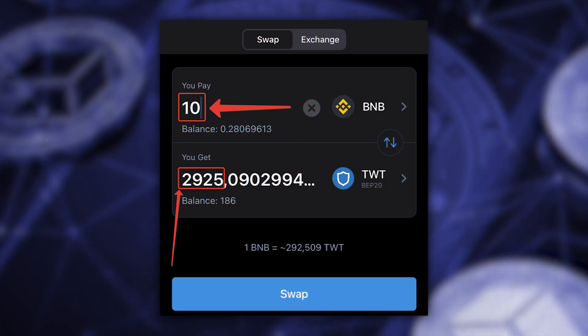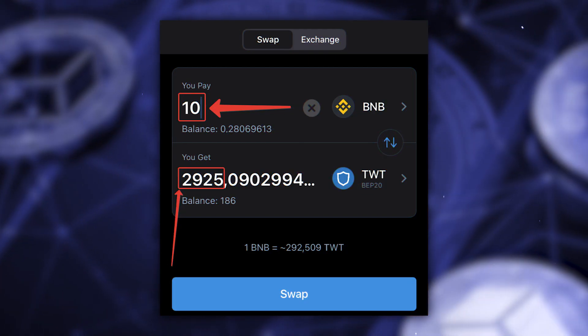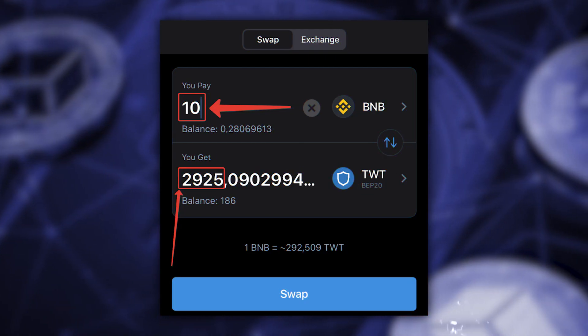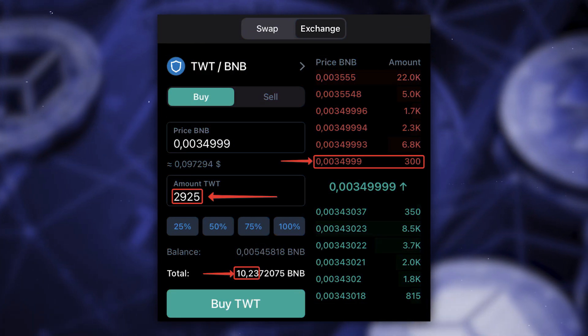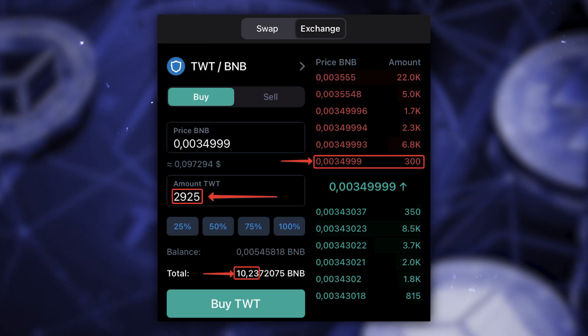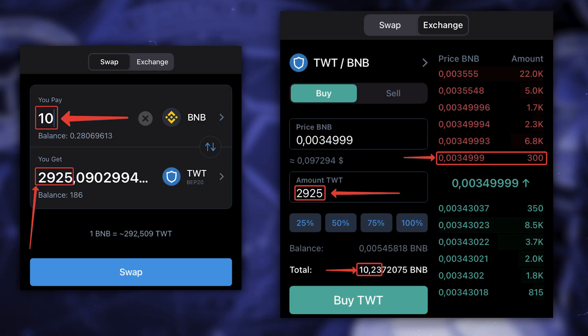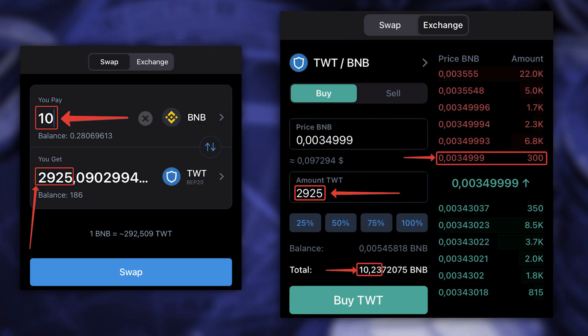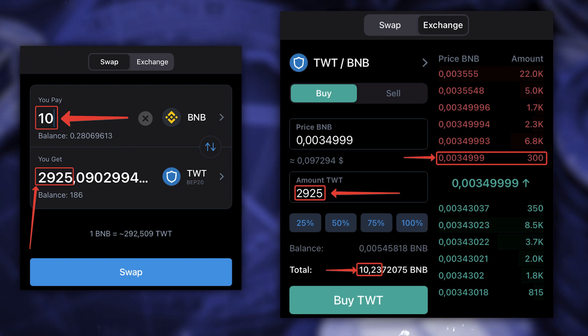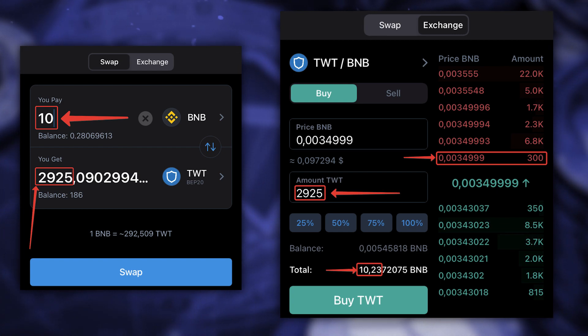PancakeSwap is integrated in the Exchange section — choose Smart Chain and TWT. This is the process of exchanging BNB BEP20 for TWT BEP20 via PancakeSwap. To check which is more profitable, enter the amount of BNB and see how many TWT you get, then go to the other exchange and enter the same number — if the total BNB required is bigger on Binance DEX than on PancakeSwap, PancakeSwap is the better deal.